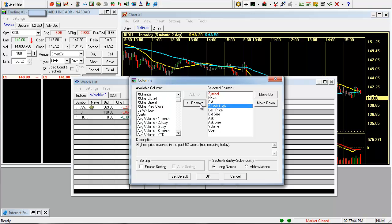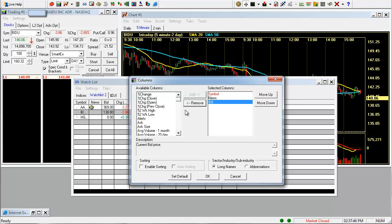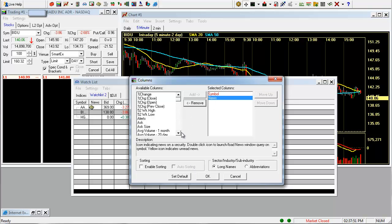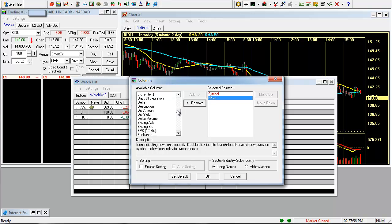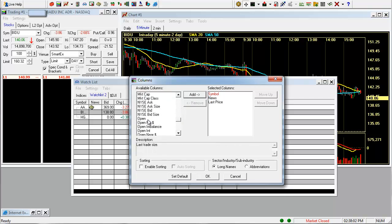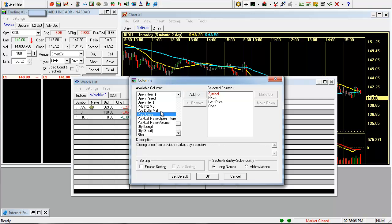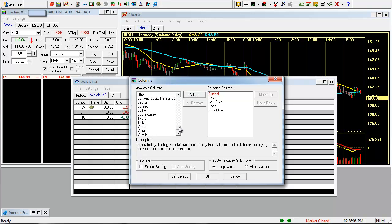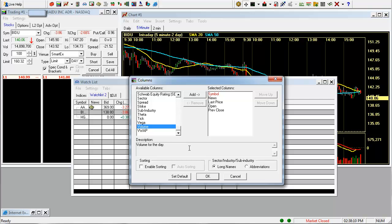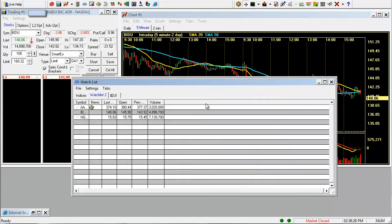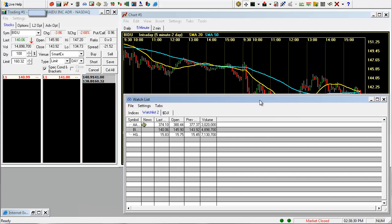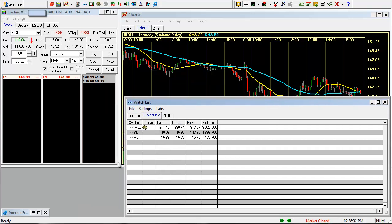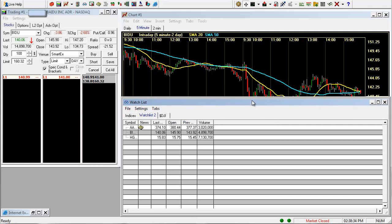Let's go ahead and remove a few of these. Let's leave news in there. Let's just add a couple of these. We'll add last price, the open, previous close. Let's add volume. And click OK. So whatever columns you want in your particular watch list, you can just set them there.